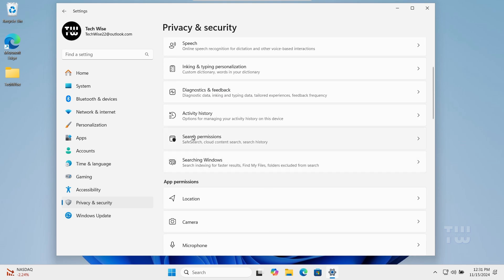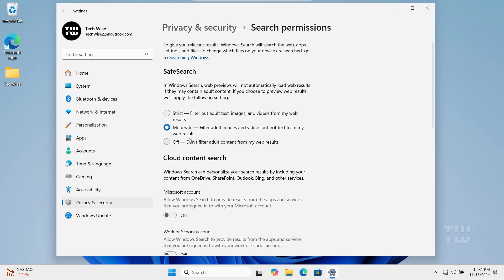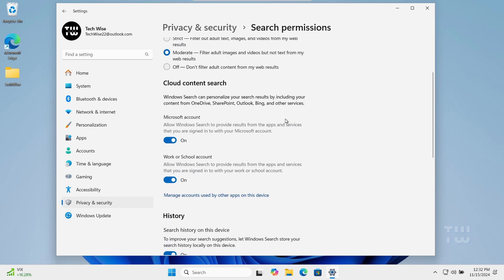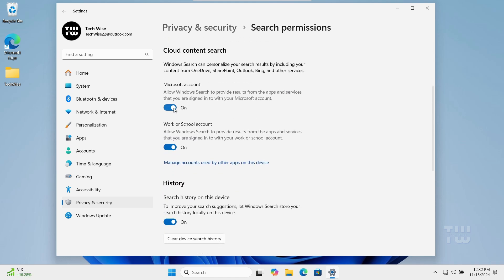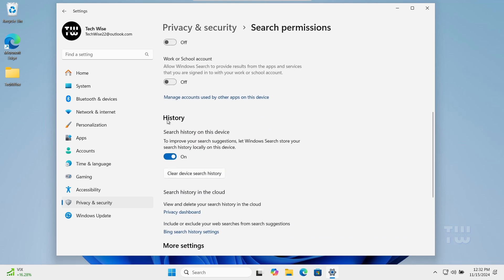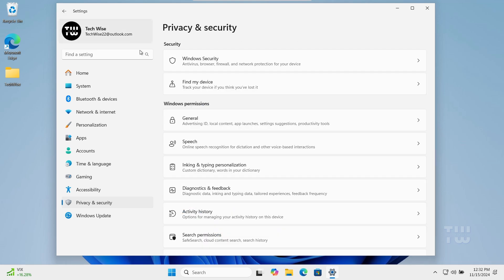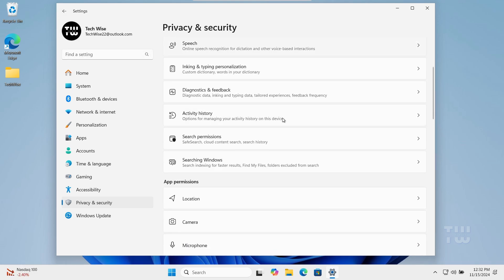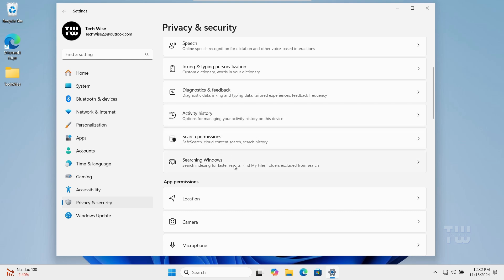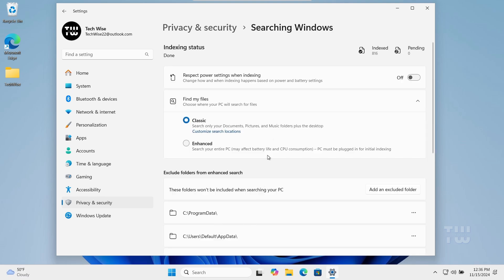In Search Permissions, make sure to set Safe Search to Moderate for security and disable Cloud Content Search and History options. And under Searching Windows, disable the power settings for indexing.